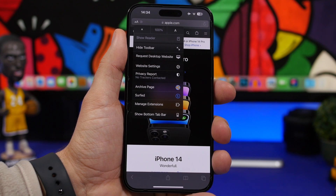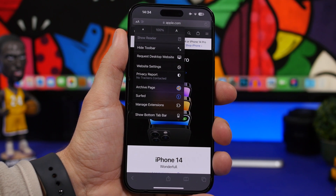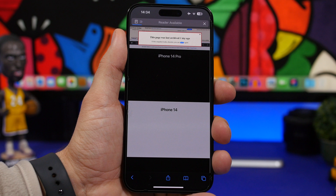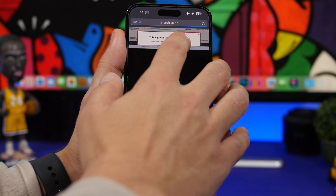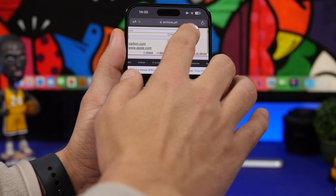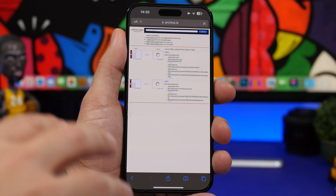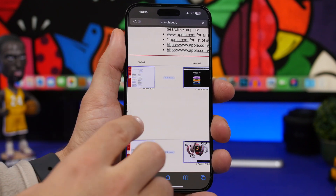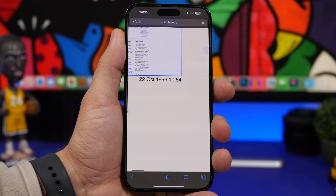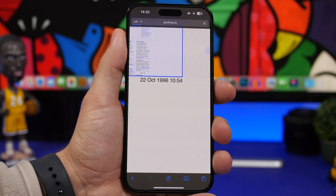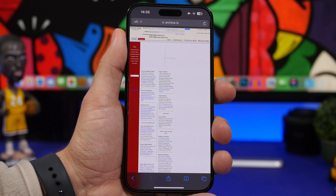What it allows you to do from any website you're surfing is go to the archive page simply by tapping on it, and it will take you to that section. You can take a look at previous versions of a web page. Tap on search and it will show you — in this case, we have the Apple web page — and the oldest one will be from October 22nd, 1996. You can tap on it and view the website as it was at that time.